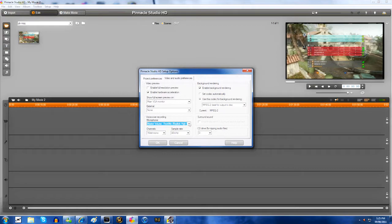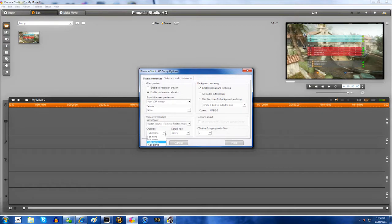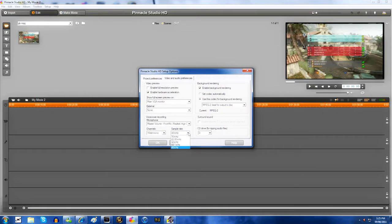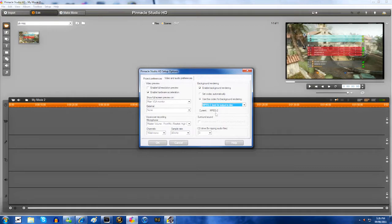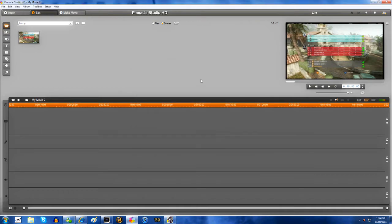16-bit mono 48 Hertz and I enable background rendering and use this codec for background rendering, MPEG-2, best output to disk. Surround sound if you have it, doesn't matter. Click OK.